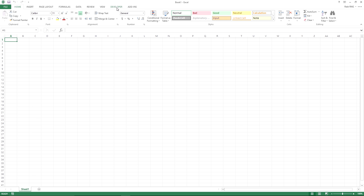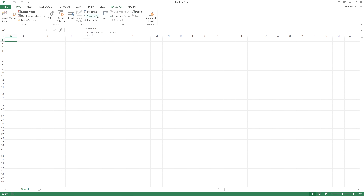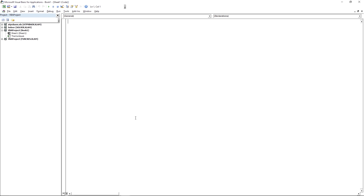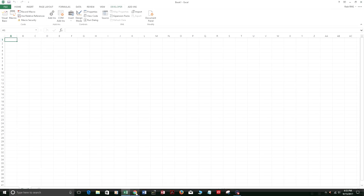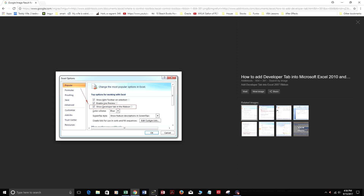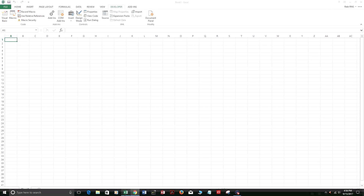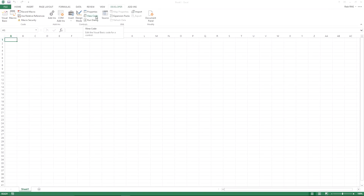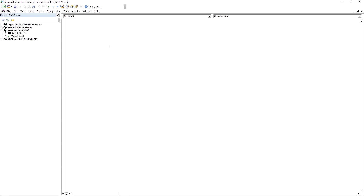On the ribbon you can see the Developer tab. Press on it and click View Code — this is the Visual Basic Editor. In Excel 2007 and 2010, go to File > Options > Popular and check 'Show Developer Tab in the Ribbon'. You can also press Alt+F11 as a shortcut.